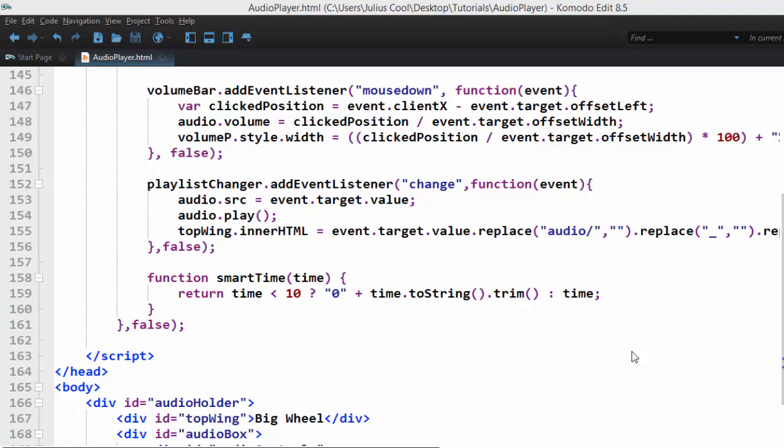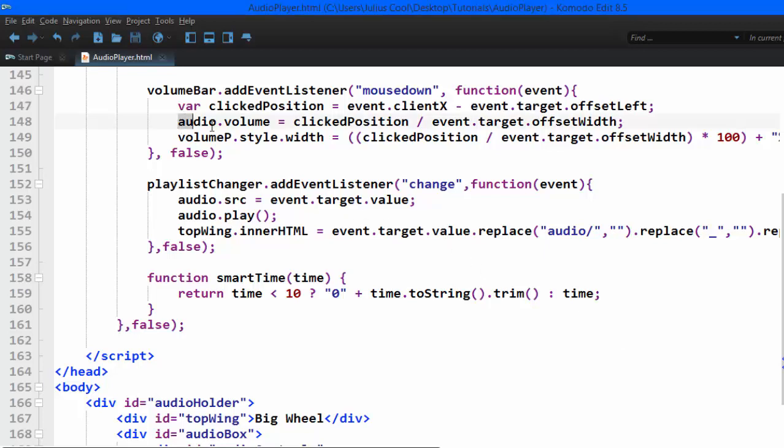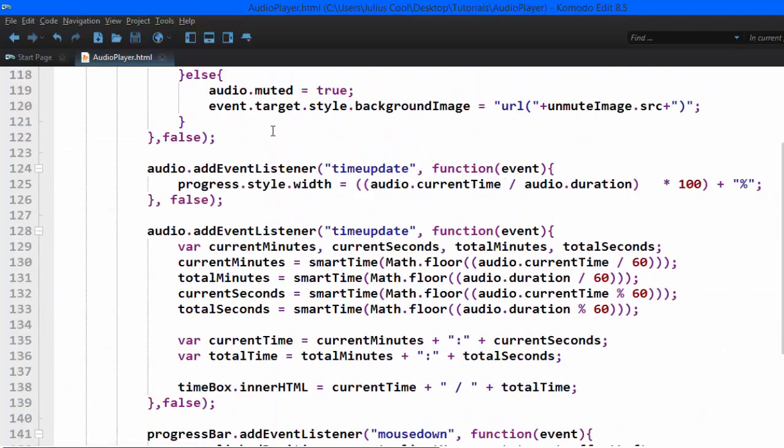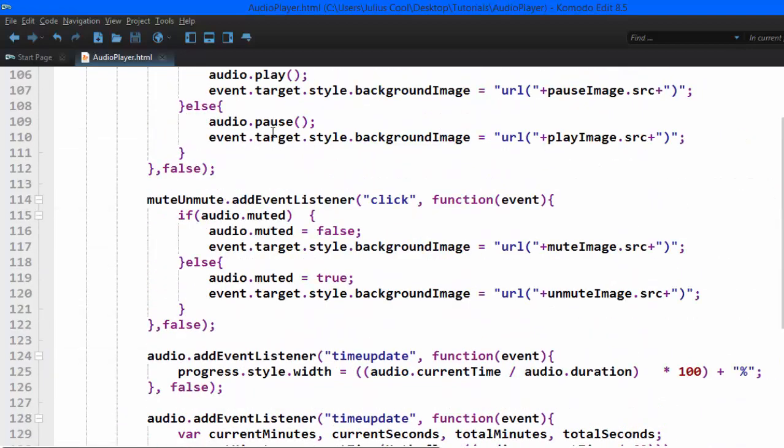When we were coding this audio player, we faced many challenges. For example, there are no methods to set volume. You see, there is no method to set volume. There is no method to mute and unmute.